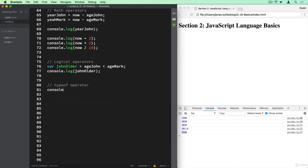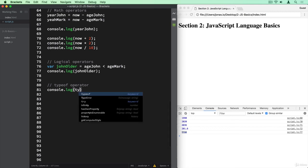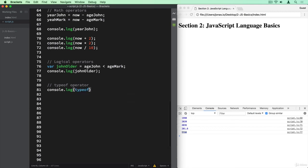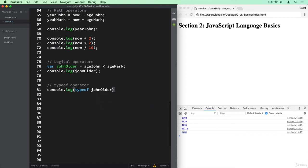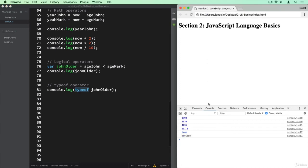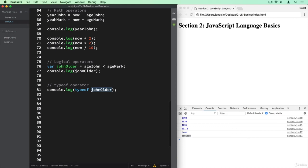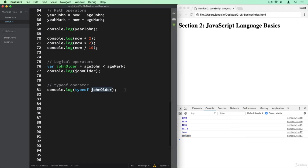And so let's log to the console the result of using the typeof operator on the johnOlder variable. And so basically what this will do is to tell us the type of this variable. And so, indeed, we get boolean. And that's because, obviously, this is a boolean variable. So we stored it here as it returned this true. And as you learned in one of the last lectures, a true or false value is always a boolean.